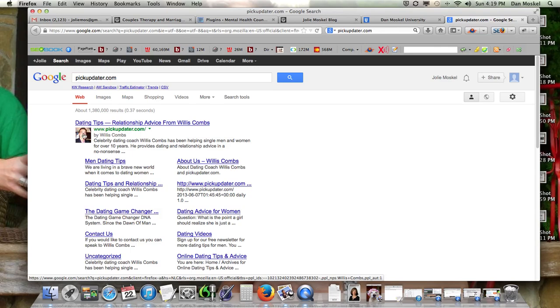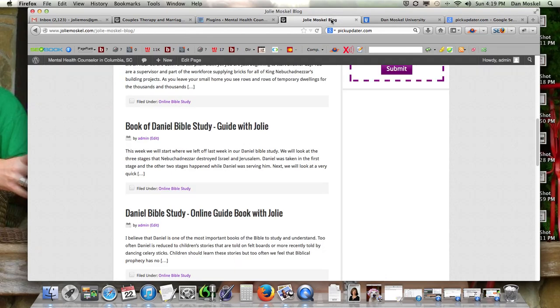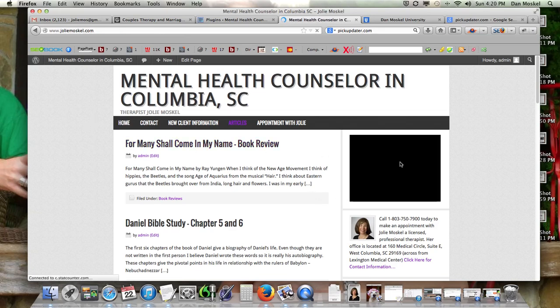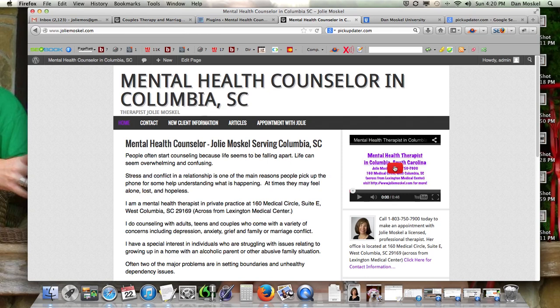I personally think it maybe personalizes your website a little bit more. For Jolie Moskal being a mental health therapist, having a short little 46-second YouTube video where she introduces herself really personalizes the site. You think about going and seeing a therapist and revealing your innermost secrets about yourself and your life — that trust and personalization is really, really important, no matter what you're doing.